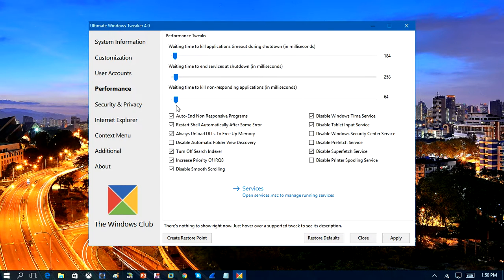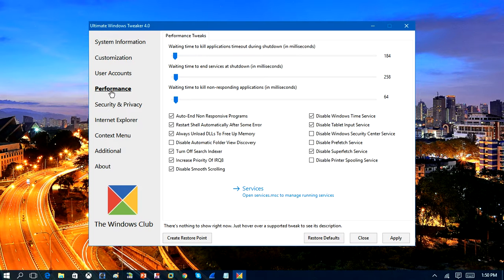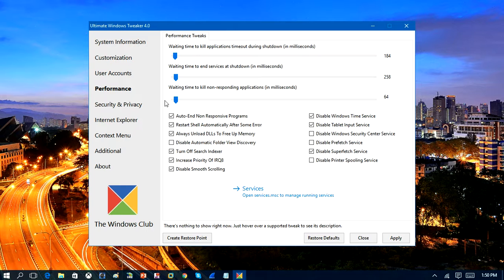what's really important here is wait time to kill non-responsive applications in milliseconds. So if you put this down to the very bottom, when a program stops responding on the system, it will quickly kill that program for you really fast, much faster than by default.